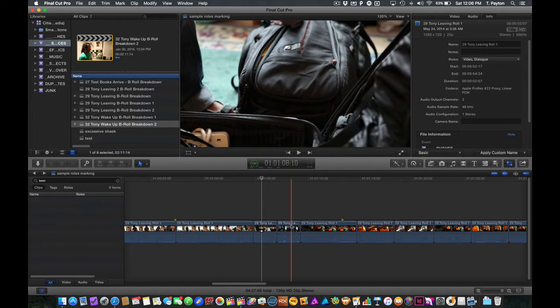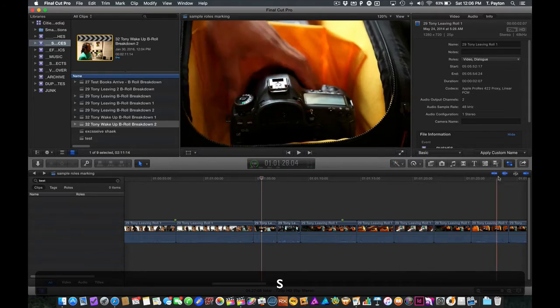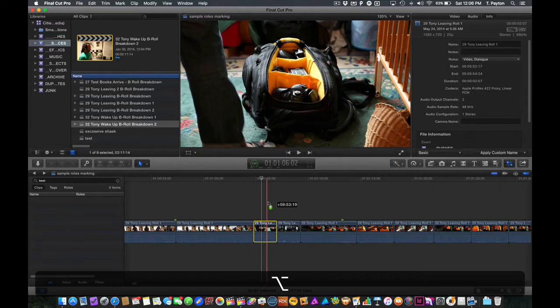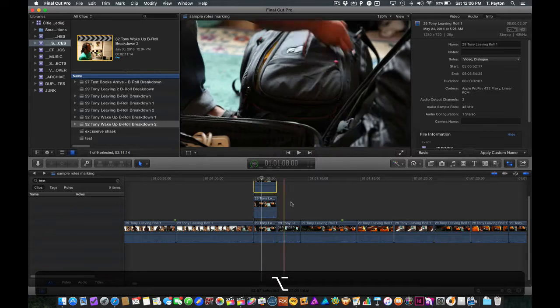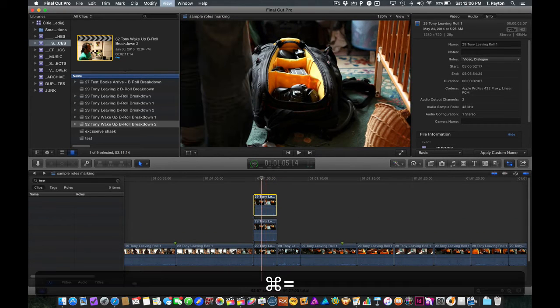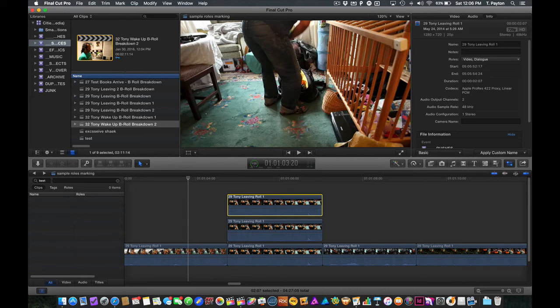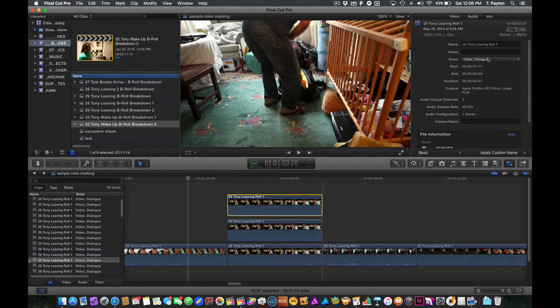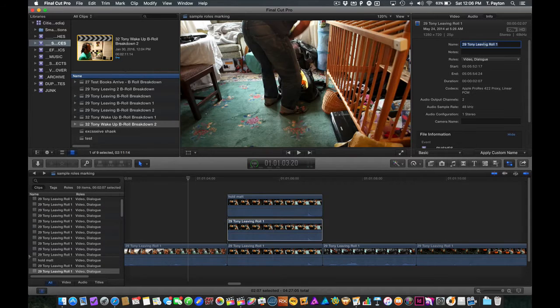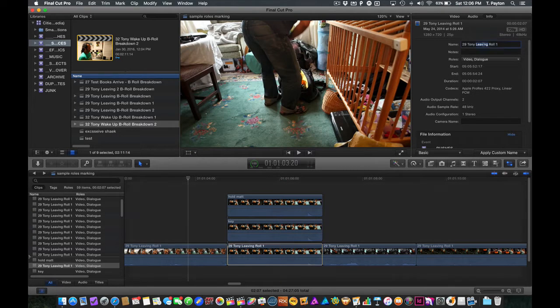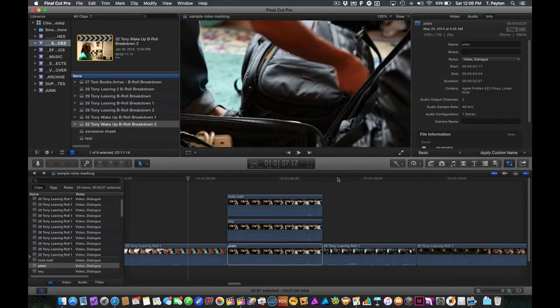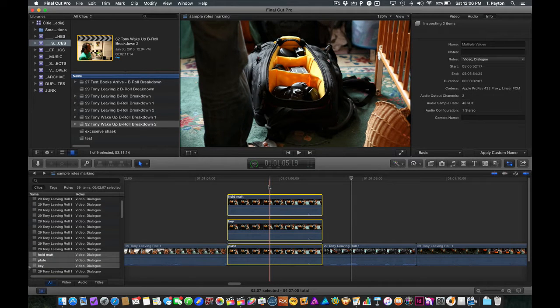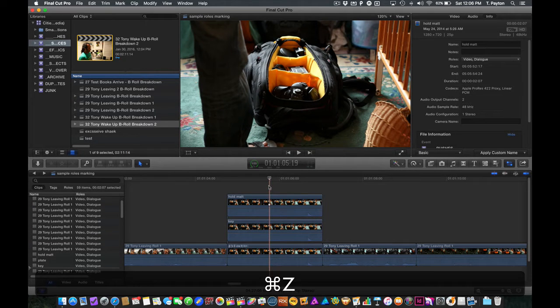A lot of times I'll be stacking things, especially compositing. And I want to name these things properly and say, okay, this is my hold mat. And this is my key, for example. And then down here, this will be my plate, whatever. Anyway, that's really helpful to be able to organize in that way. But that's one way to mark something.